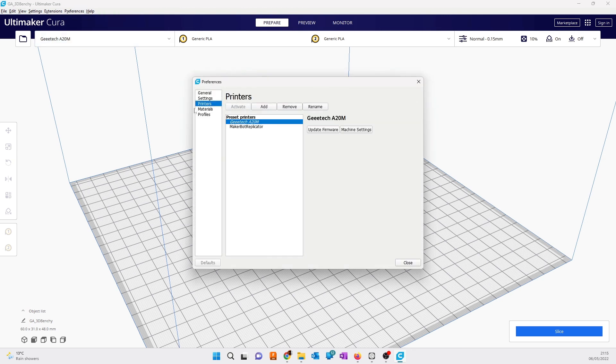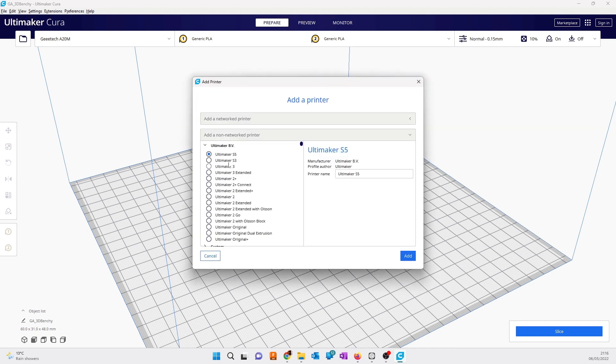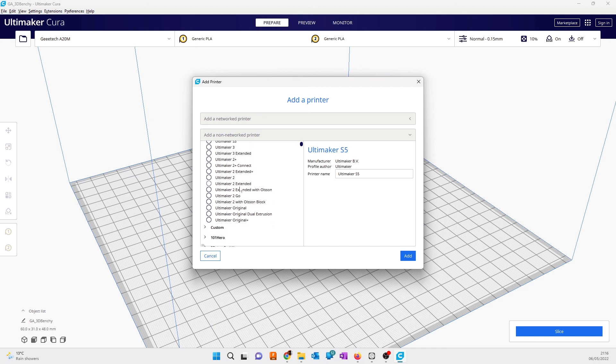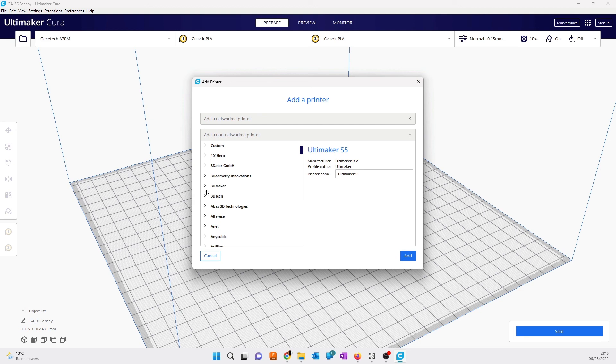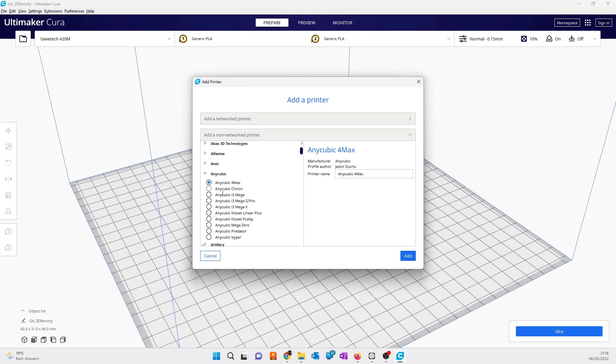In preferences, go to printers, click on add, and add a non-network printer. Go down and find Anycubic.